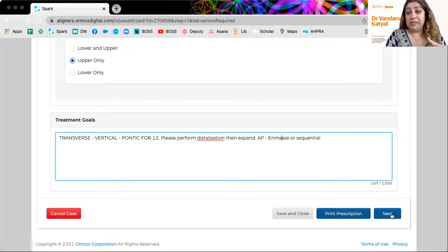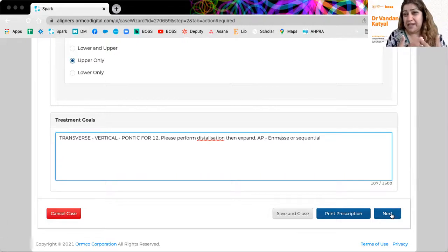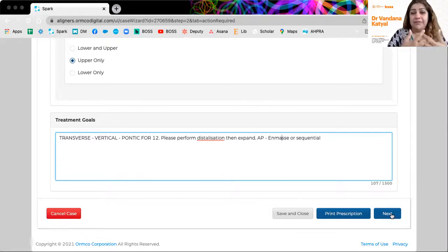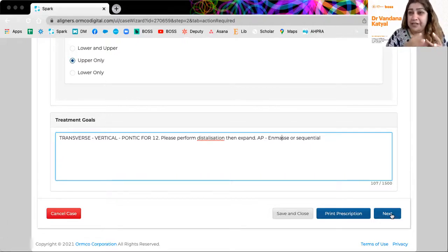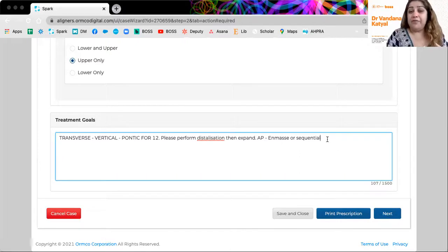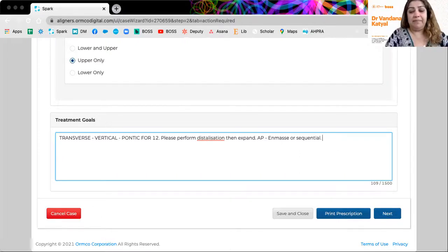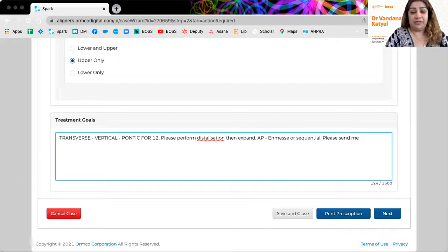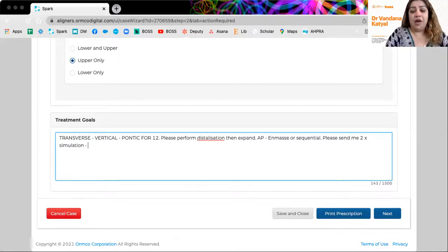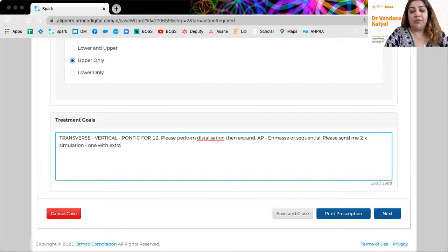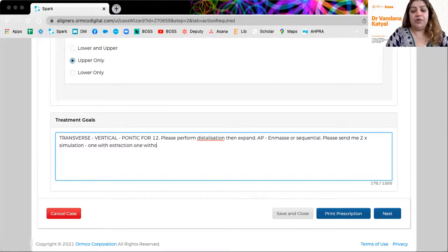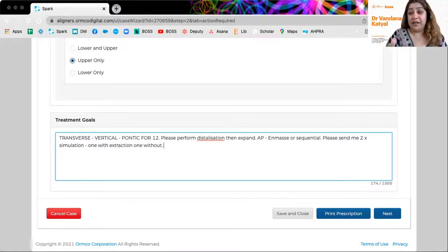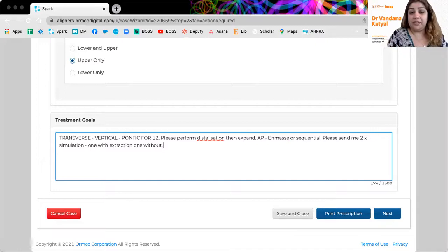When you press next, you'd be submitting the case. And eventually in a couple of days, you get your first simulation back. Now, what I love about Spark, you can also say, please send me two simulations. Two simulations, one with extraction, one without. So we want to actually analyze them together. That's another thing that's possible for the technicians.